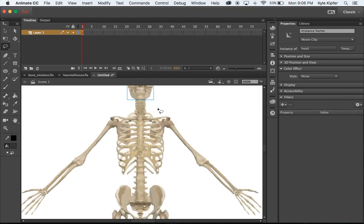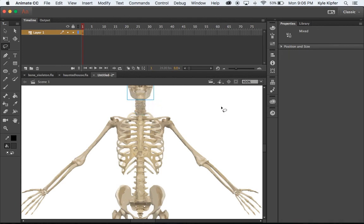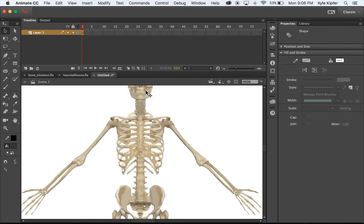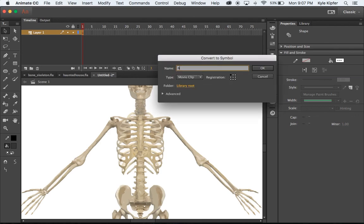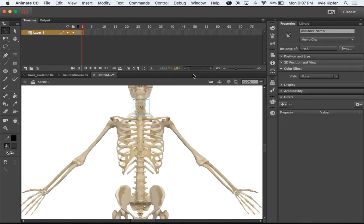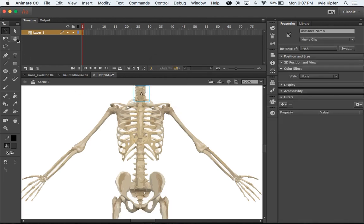Now we have the head as a movie clip. I'll take my lasso and select just the neck. I'll press V on my keyboard to get to my selection arrow, hold Shift and unselect the head so only the neck is selected, then hit F8 again — movie clip — and call this 'neck'. We're going to continue this same process.